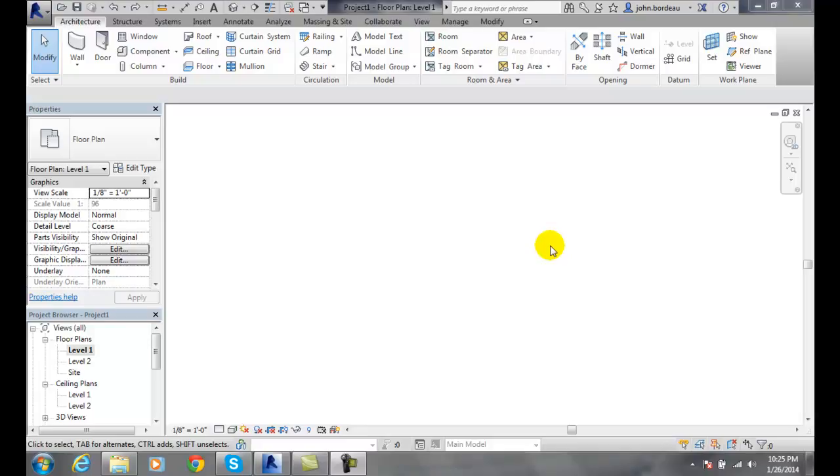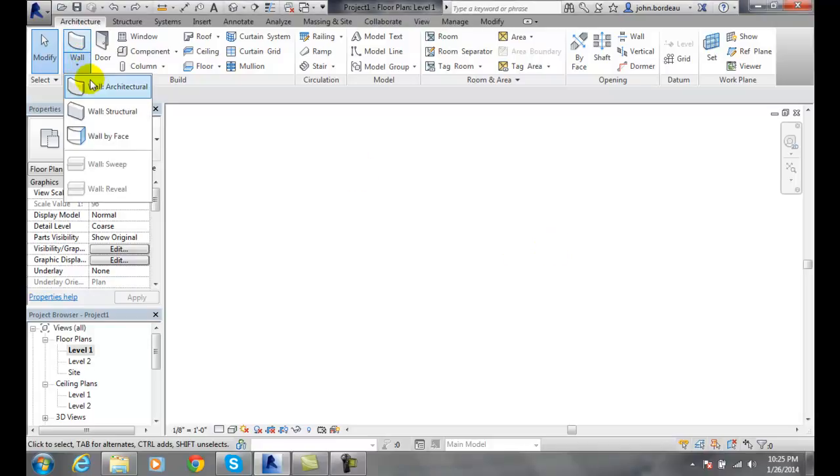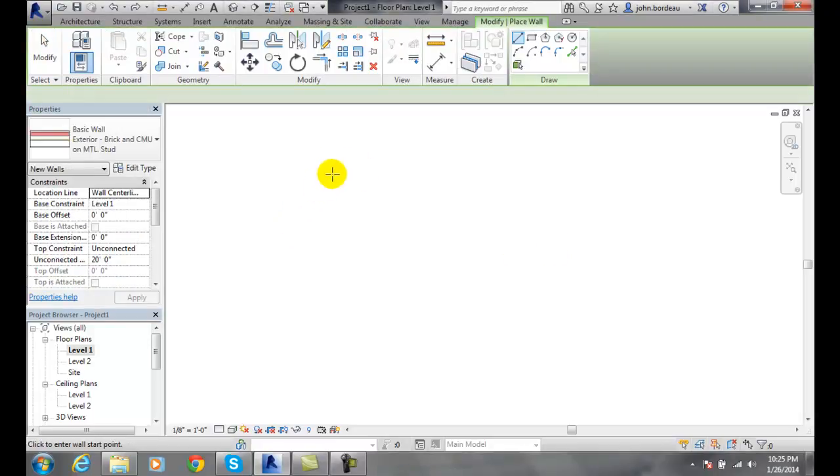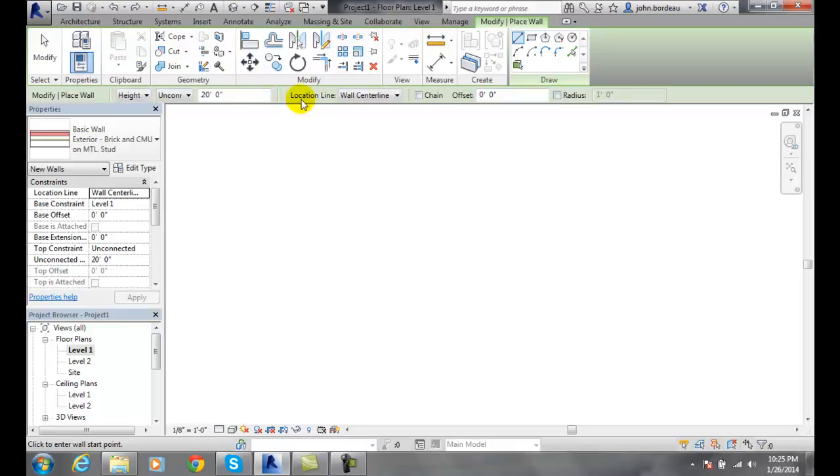Using the chain option, let's create a wall, an architectural wall. Notice that the chain button here in the options is not set.